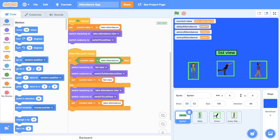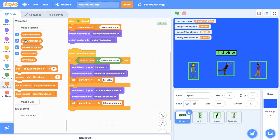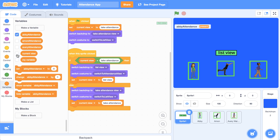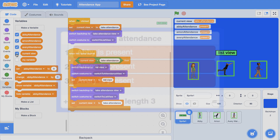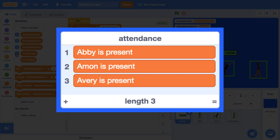I could leave the project like this and show the variables when we're in the list view and hide them when we're not in the list view. I could just hide everything, but I don't really want it to look this way. I don't want the user to have to look at the value of a variable directly. I think it'd be much nicer for the user of this app to just get a list that says exactly who's absent and who's present in a sentence.